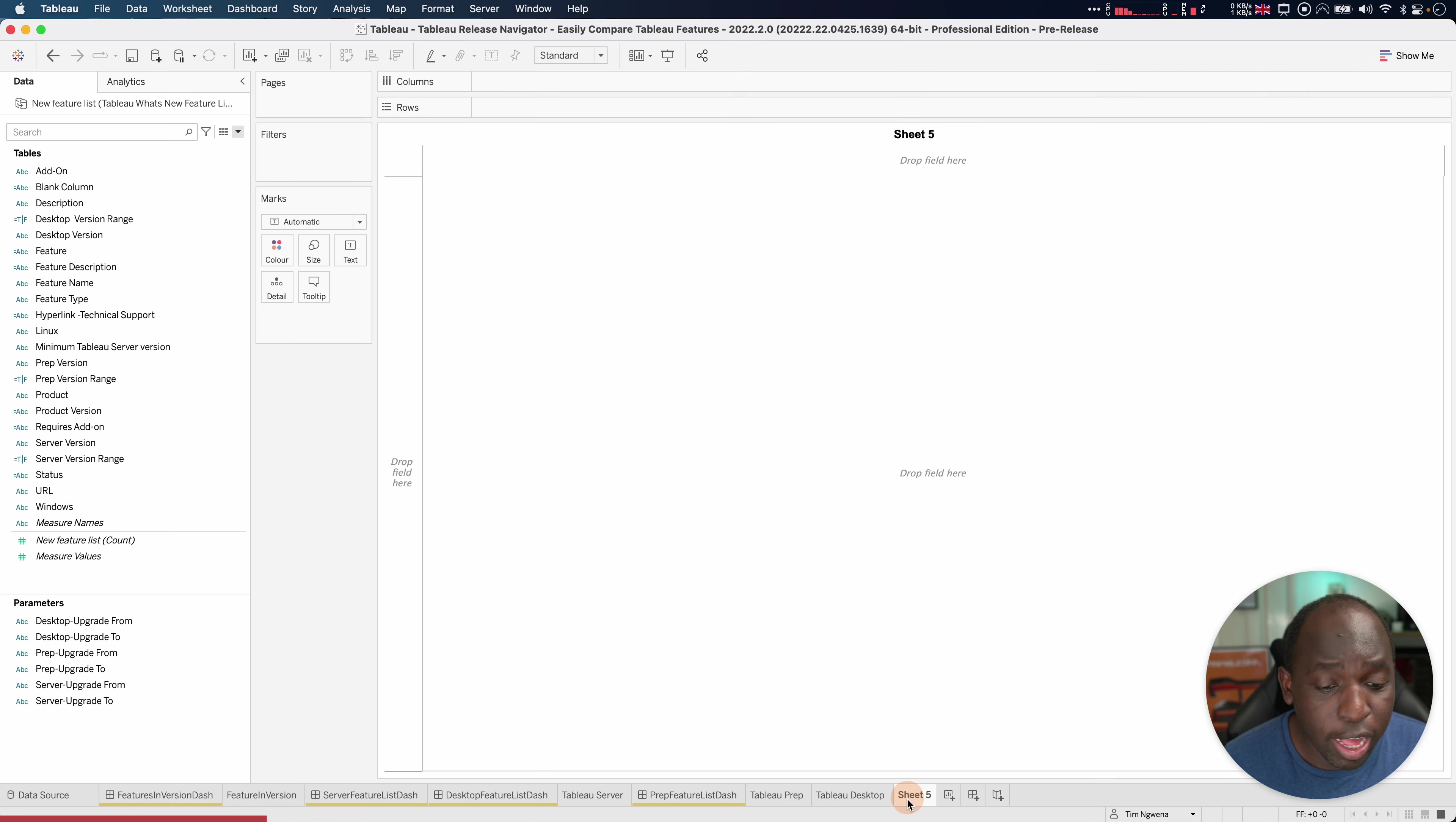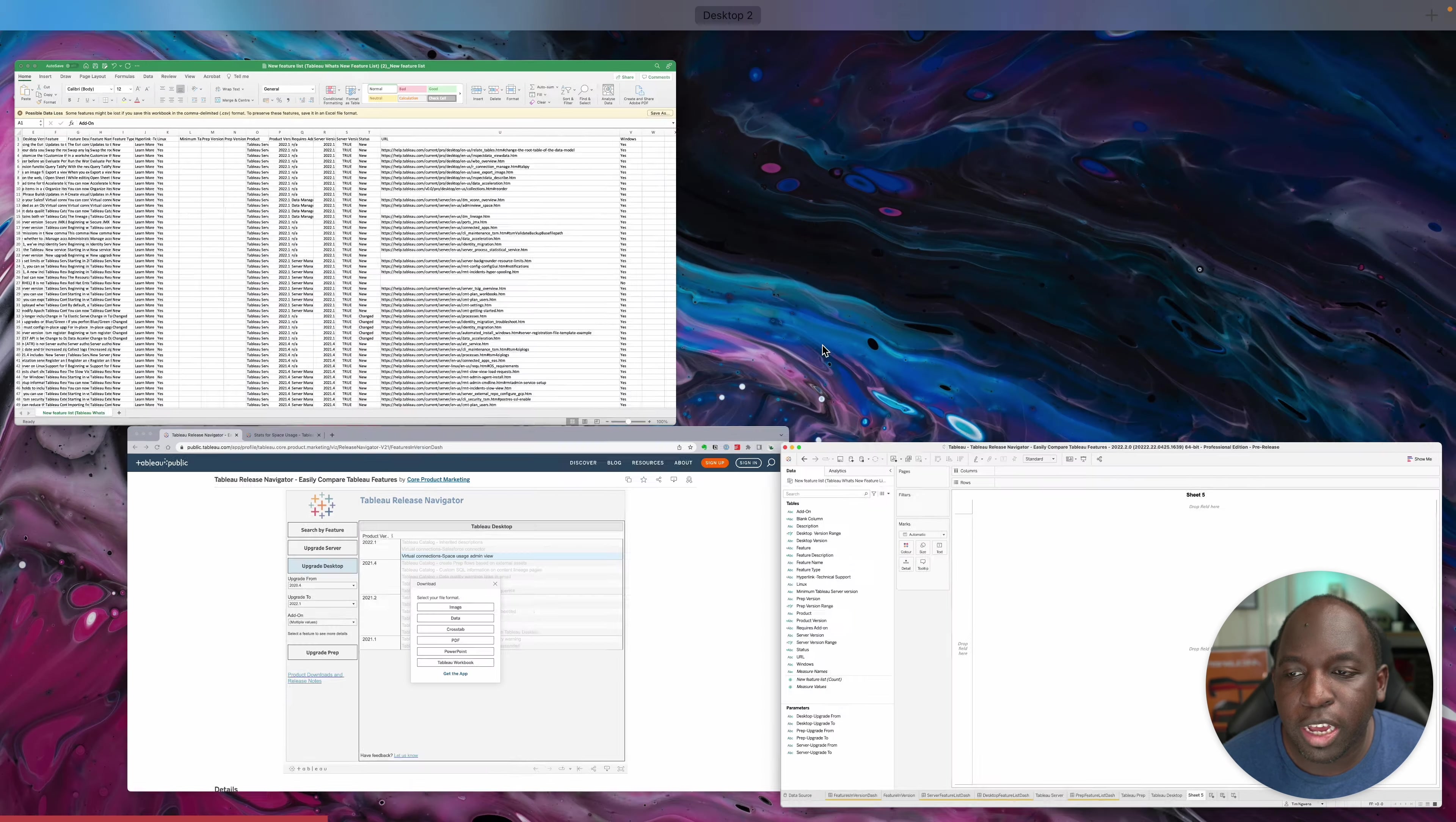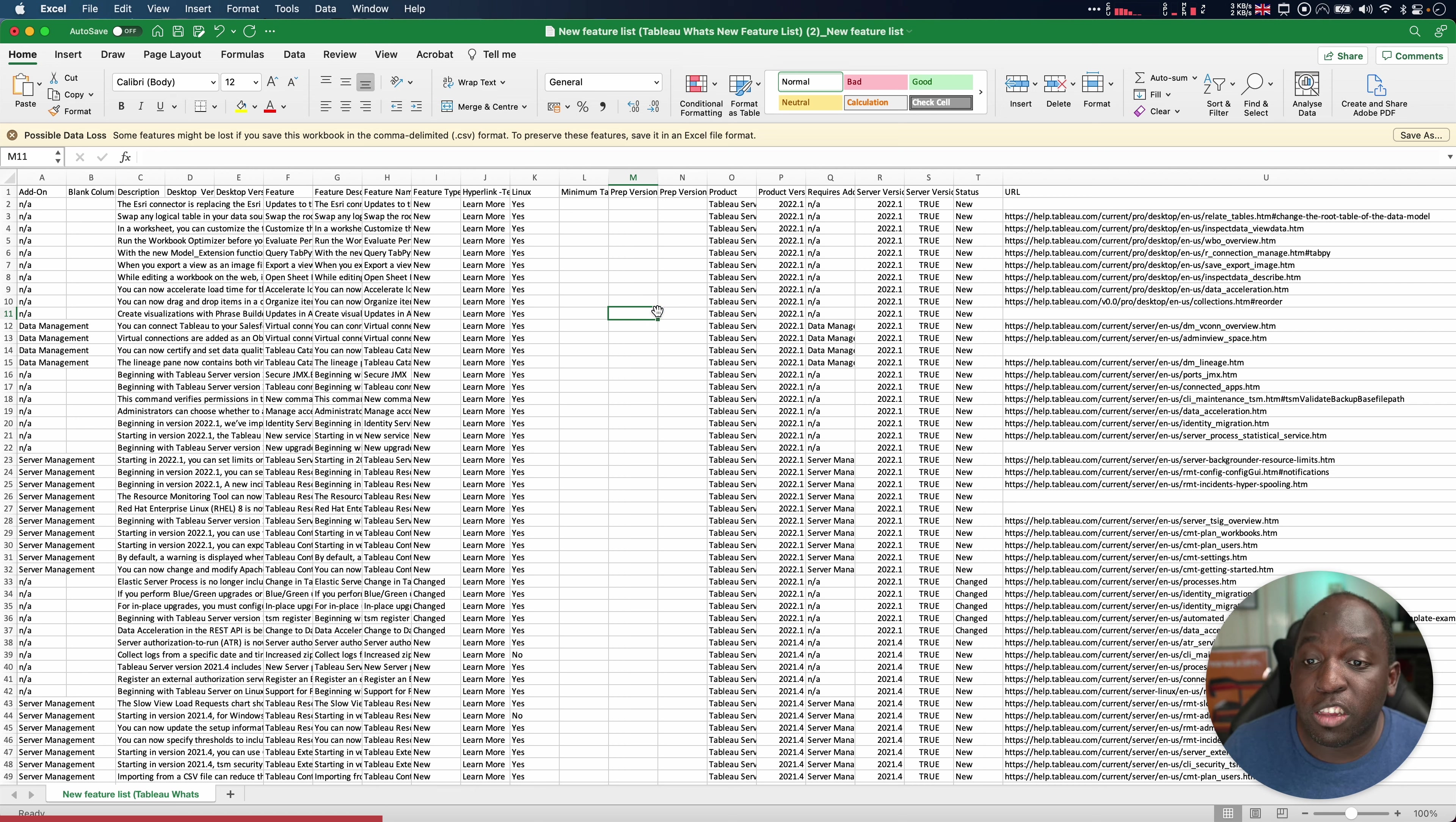And in order to do that, all you need to do is come to this workbook, right click on the data set, and then go ahead and export it to a CSV. That gives you essentially an Excel file you can grab, open that up, and then you get something that looks like this. All the features that have been released in the different versions, nicely categorized, and you can start to use this as a way of filling in context.